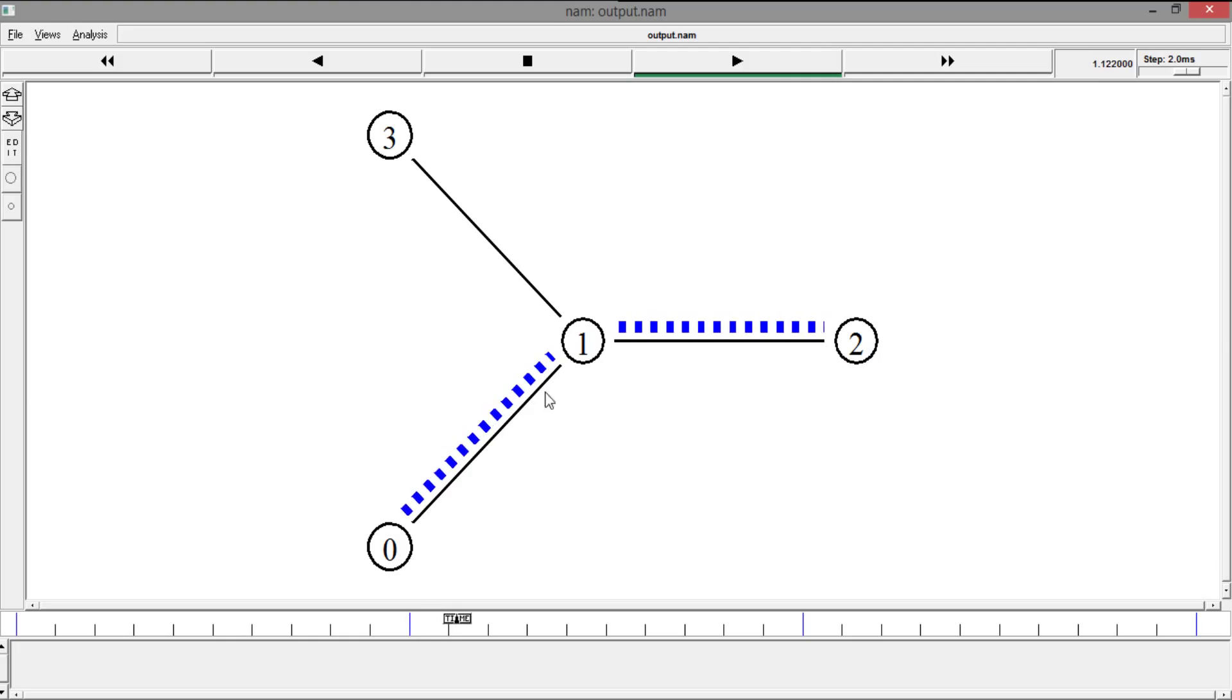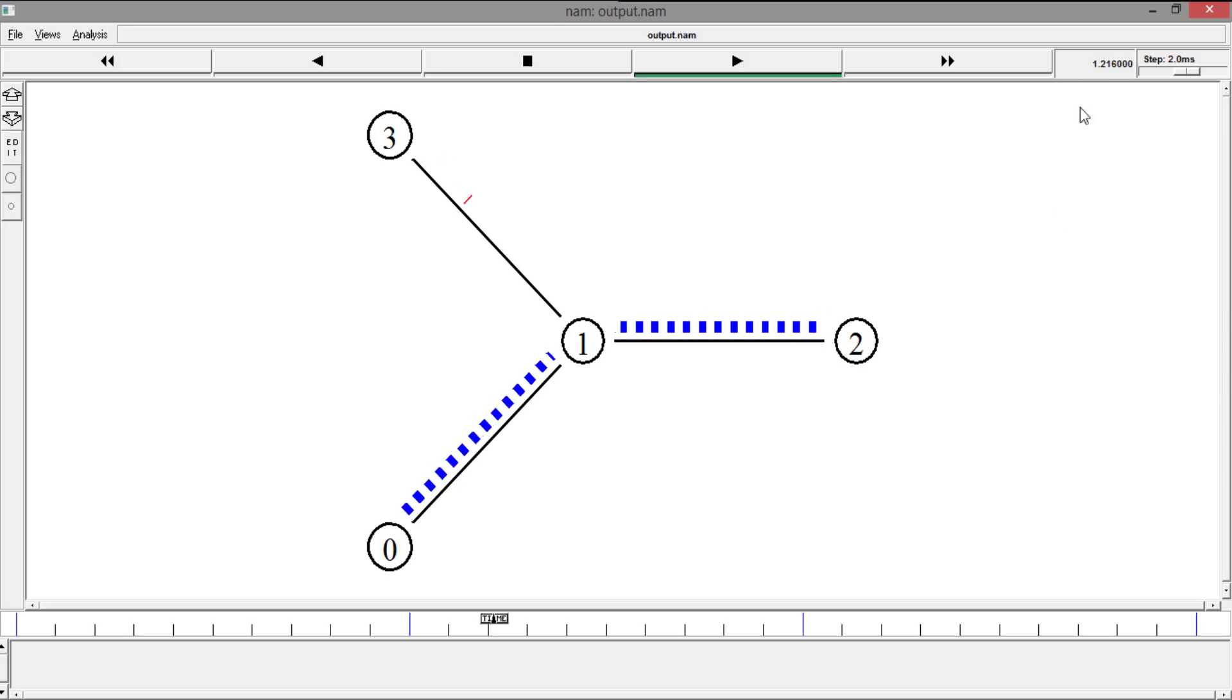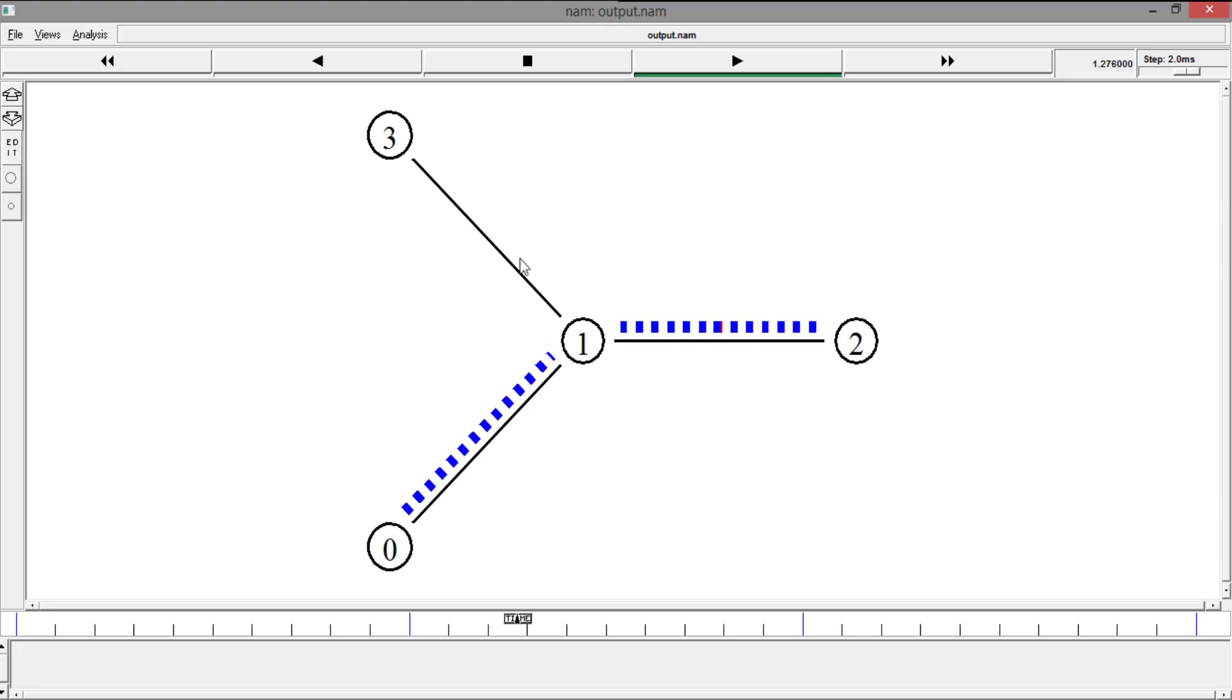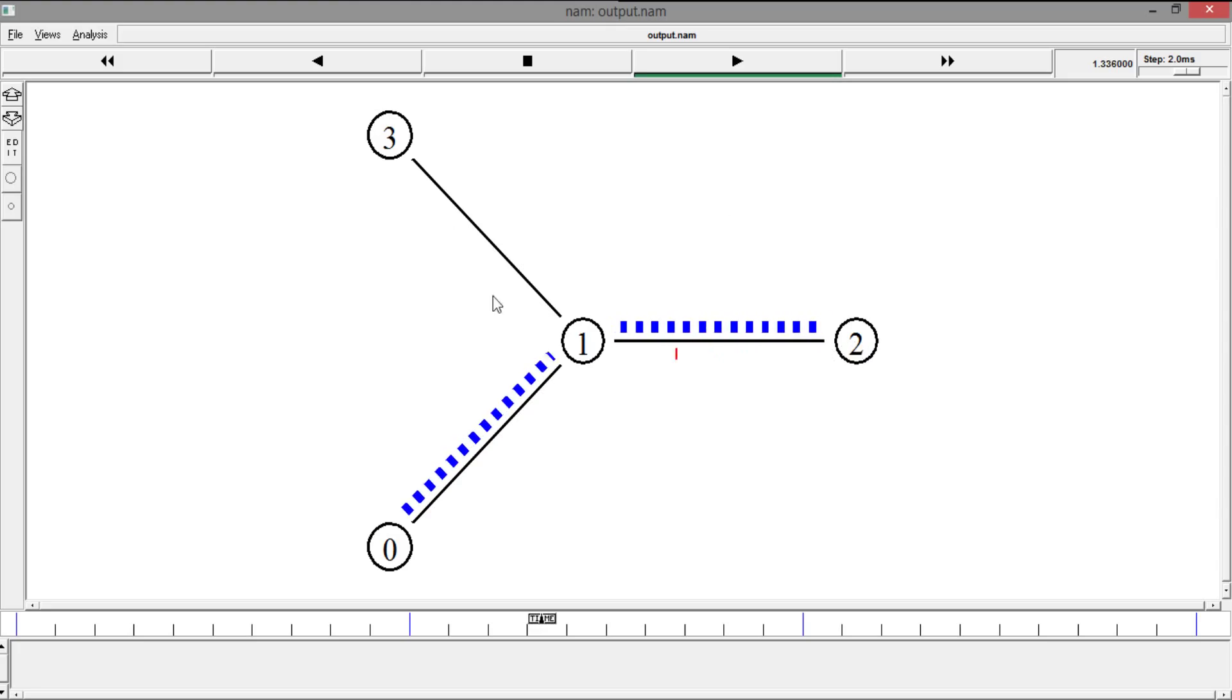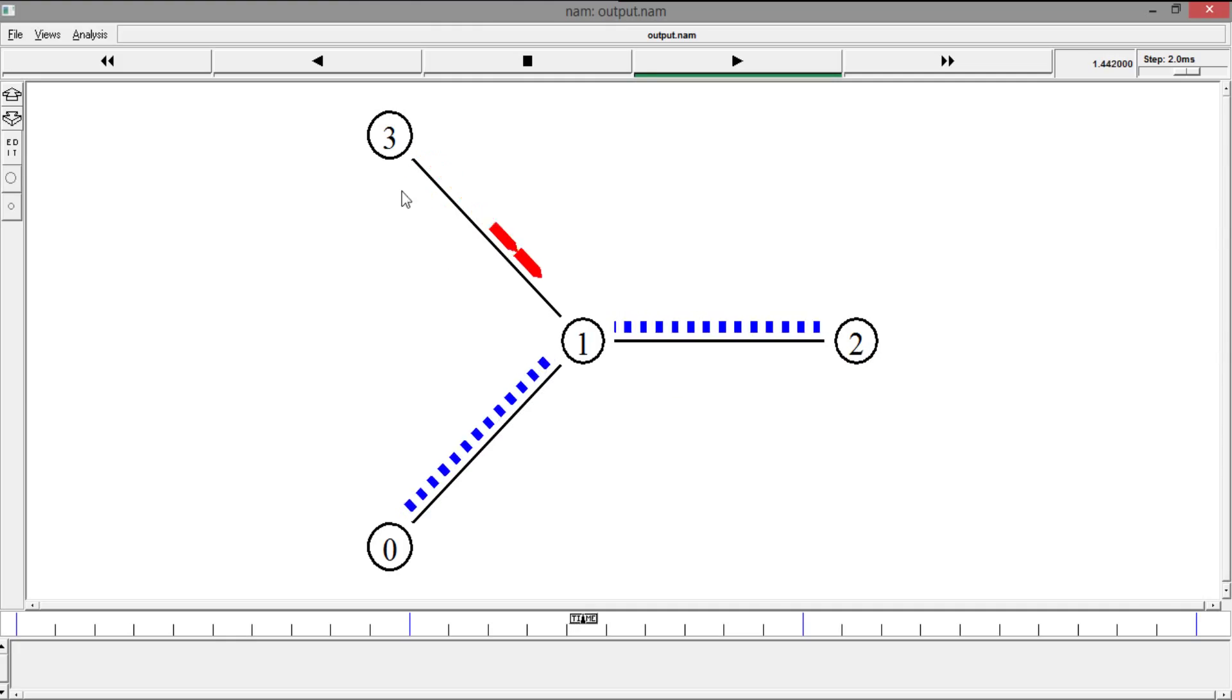So from 0, we are creating a UDP connection to 2 and then at 1.3, I'm just creating a TCP connection. And here it sends, can I connect with 2? Yes, of course, it acknowledges.